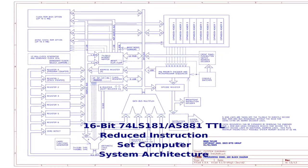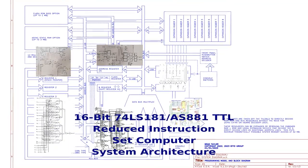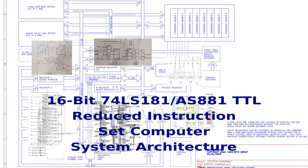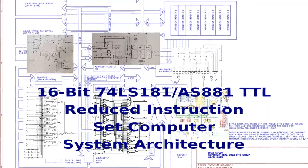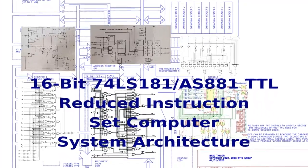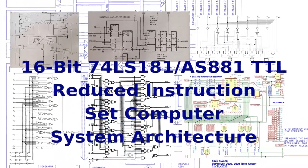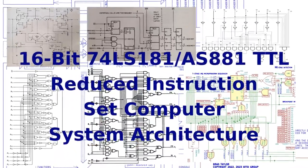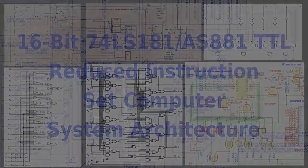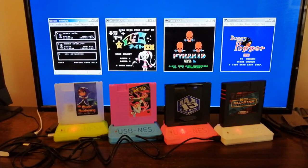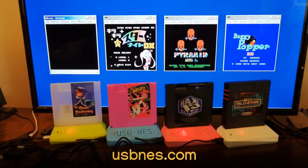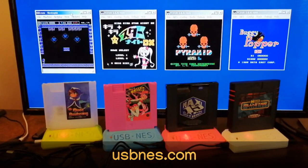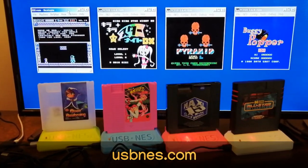16-bit 74LS-181-AS881-TTL Reduced Instruction Set Computer System Architecture. This video is brought to you by USB NES. Shift your bits with USB NES.